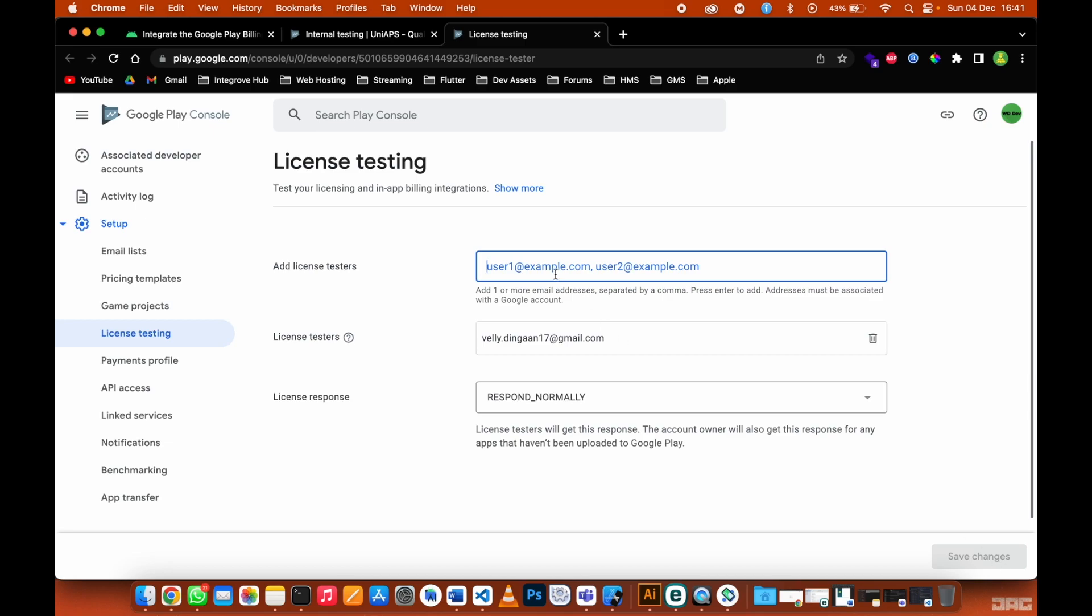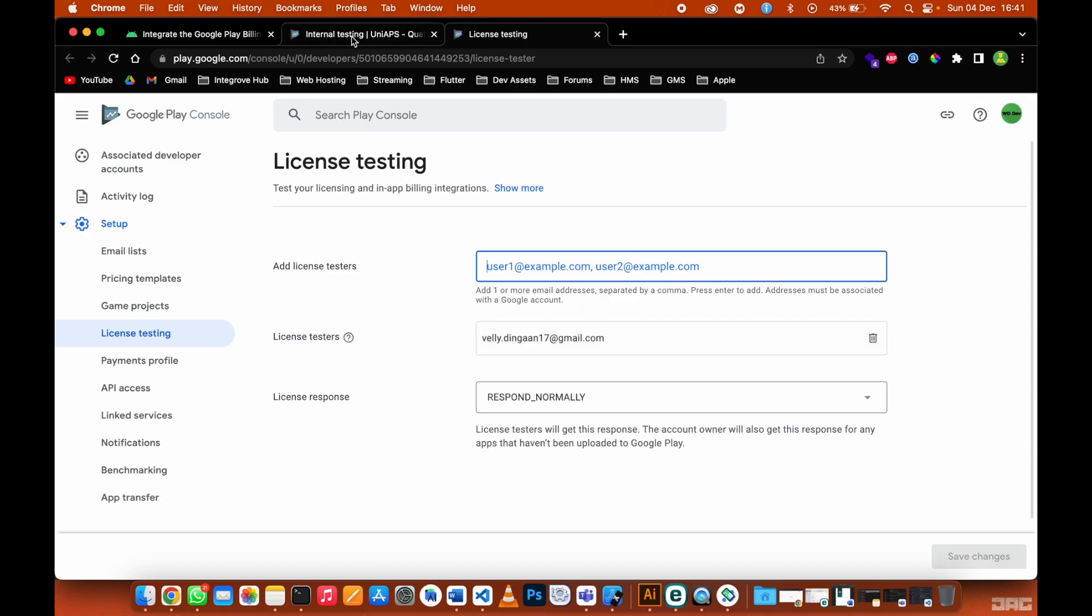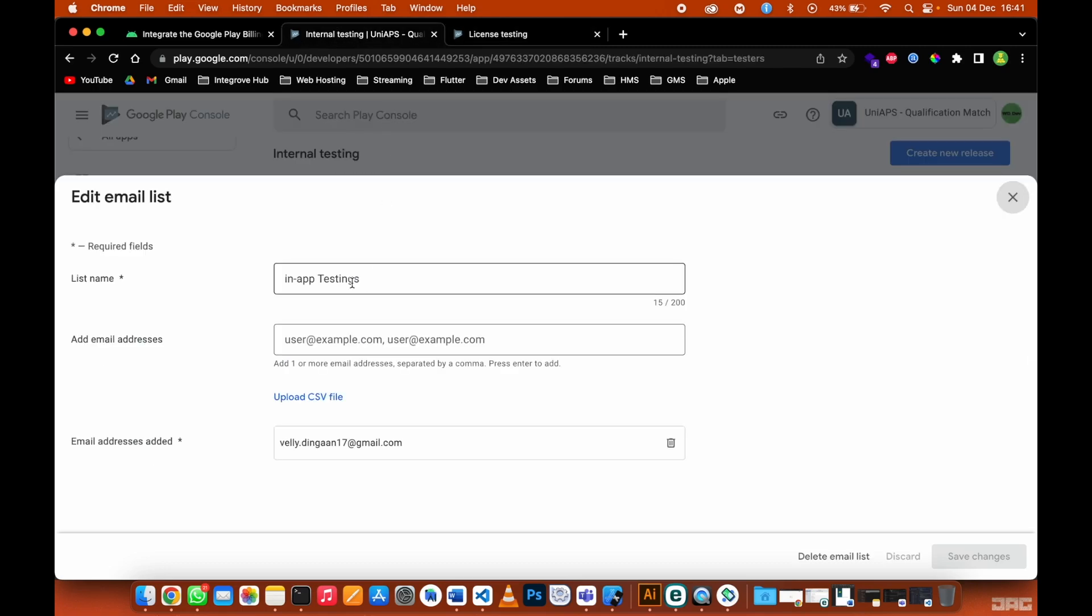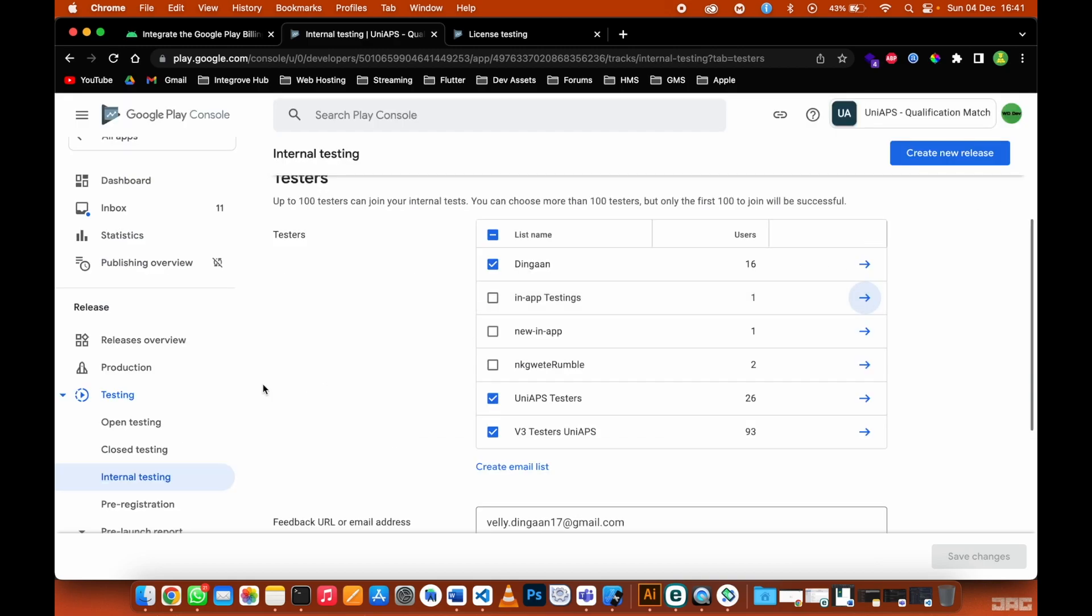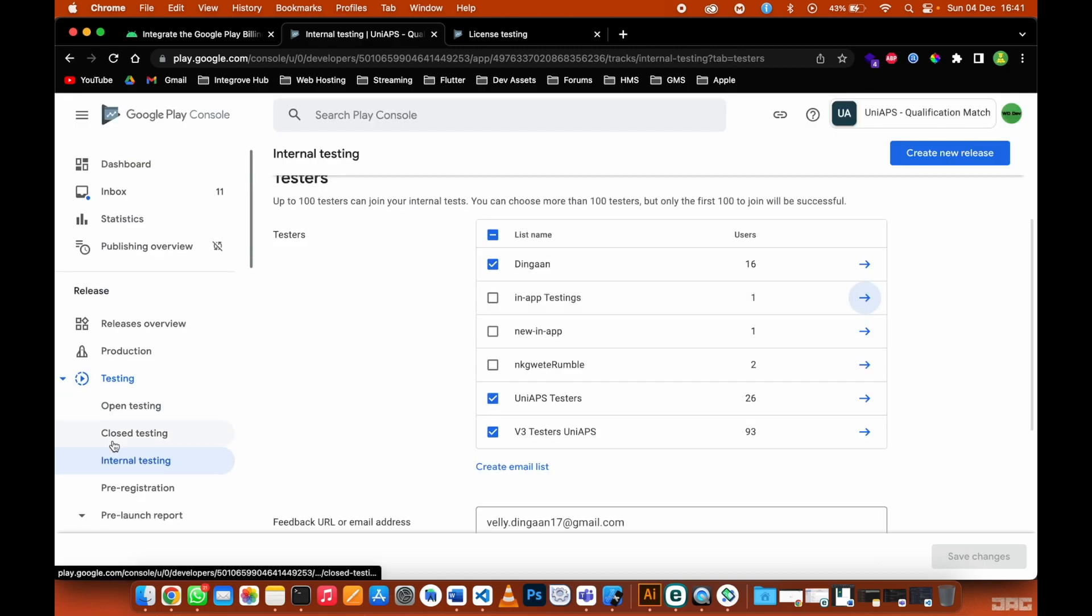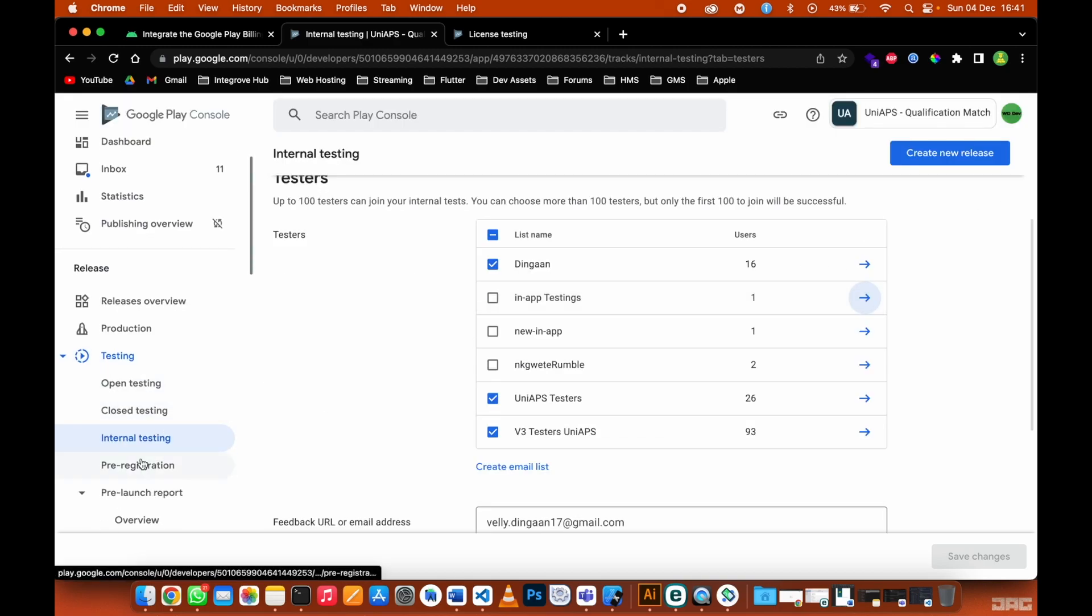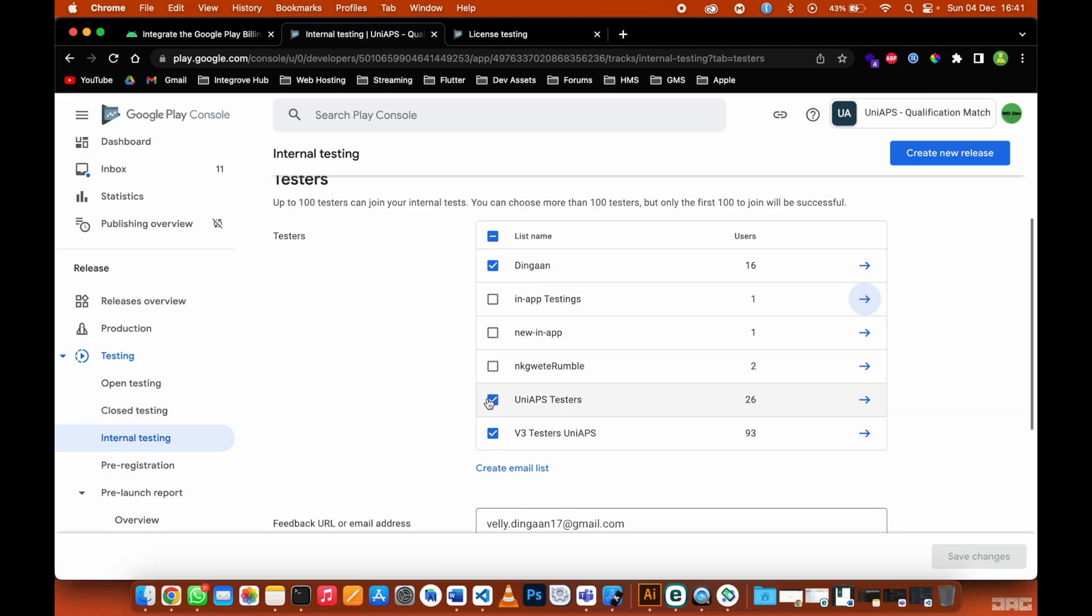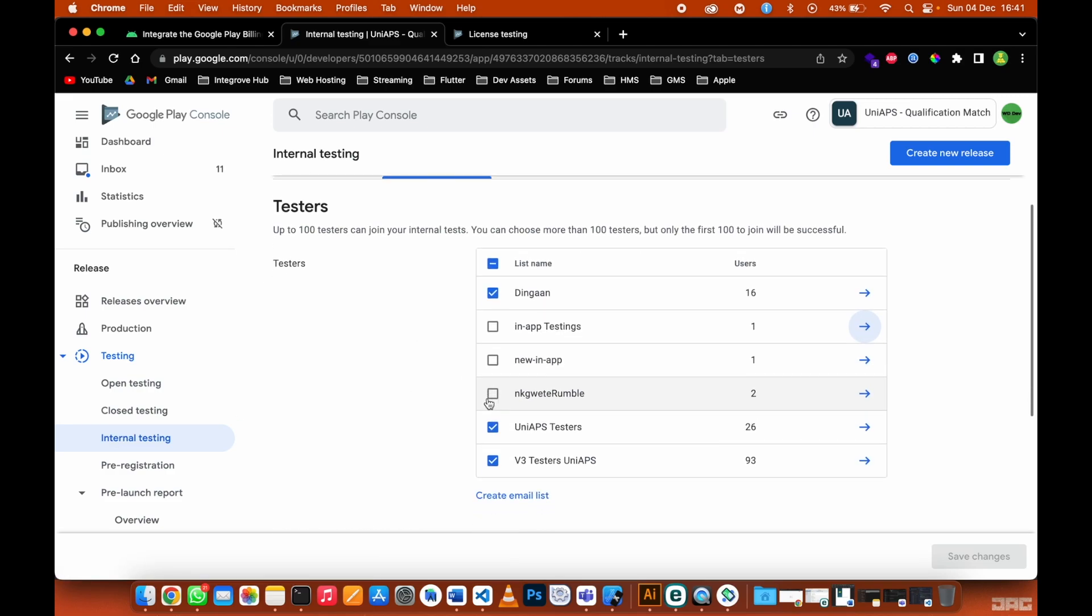If you have more than two or three people that you want to use to test your app, you can just include those emails here. Then the second step is to go to your internal testing. Under testers, go to internal testing.